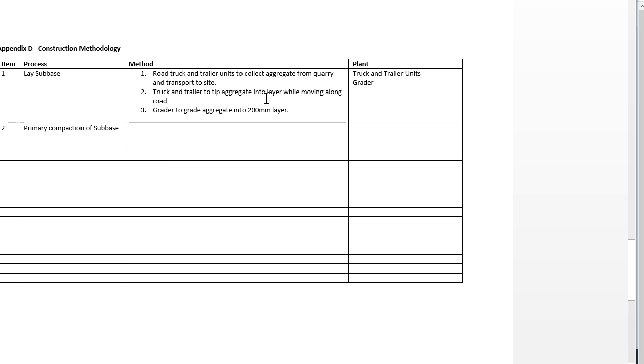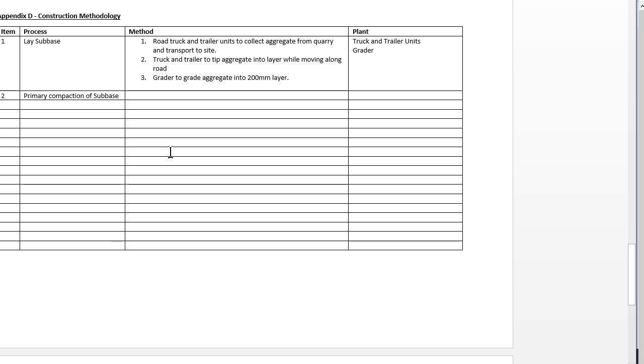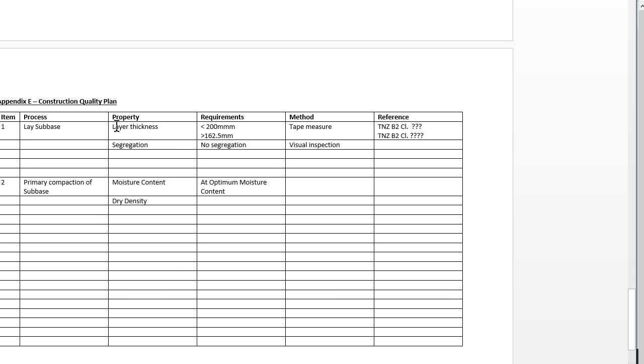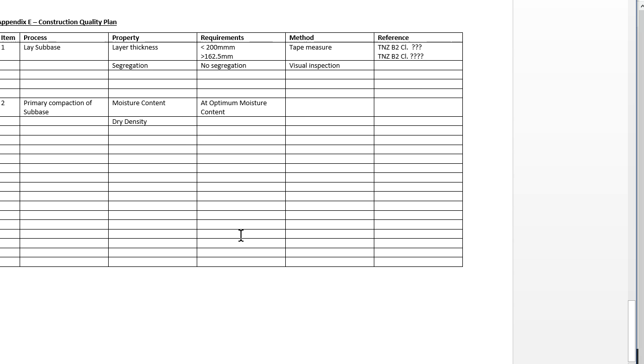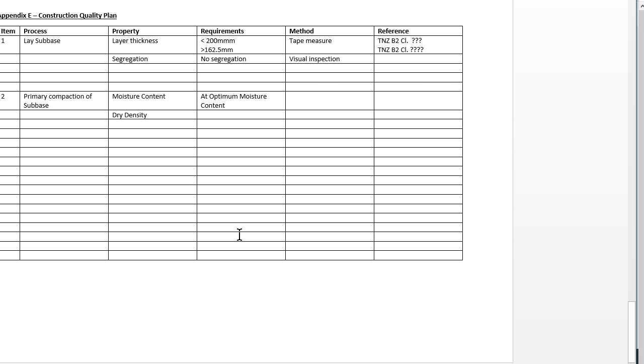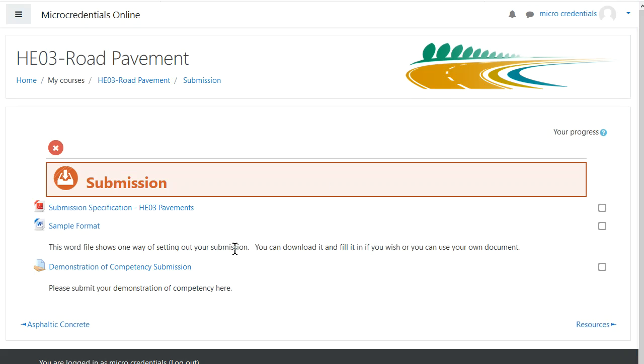Then there's construction quality plan. While you are doing each of these activities, while you're laying the sub base, there will be tests that you'll be undertaking. You'll be measuring the layer thickness, you'll be checking for segregation, and that involves you going through TNZ B2 and filling in the gaps. When you come down to lay base course, it's going to be almost exactly the same.